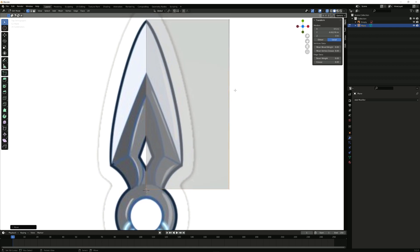What I suggest you do is not use edge loops for this, but instead use the knife tool. Press K and you can actually cut into your mesh, just following the shapes on the reference image.